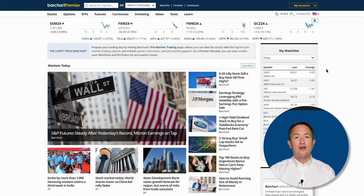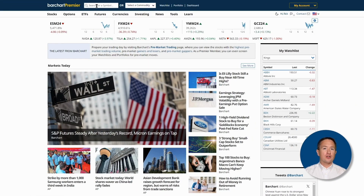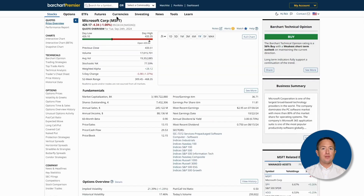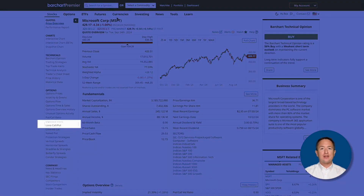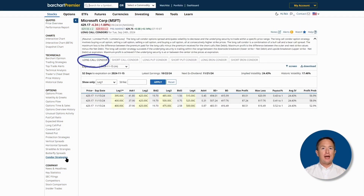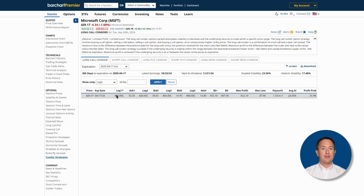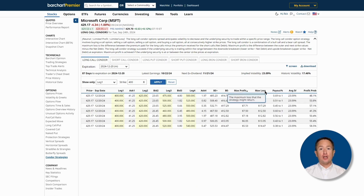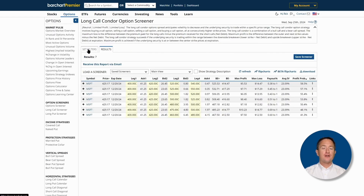That's screening the entire market for assets to use in a long call condor. But what if you have a specific stock in mind? That's also easy. Go to barchart.com and search for the asset using the search bar — for example, type in Microsoft. Once you're on the stock's profile page, navigate to the left and look for Condor Strategies. Then click the Long Call Condor tab and you'll see the default search results. You can click the dropdown to change expiration dates, change trade legs, rearrange each column, or click the Screen button and Set Filters to reach the option screener page for a more granular search.